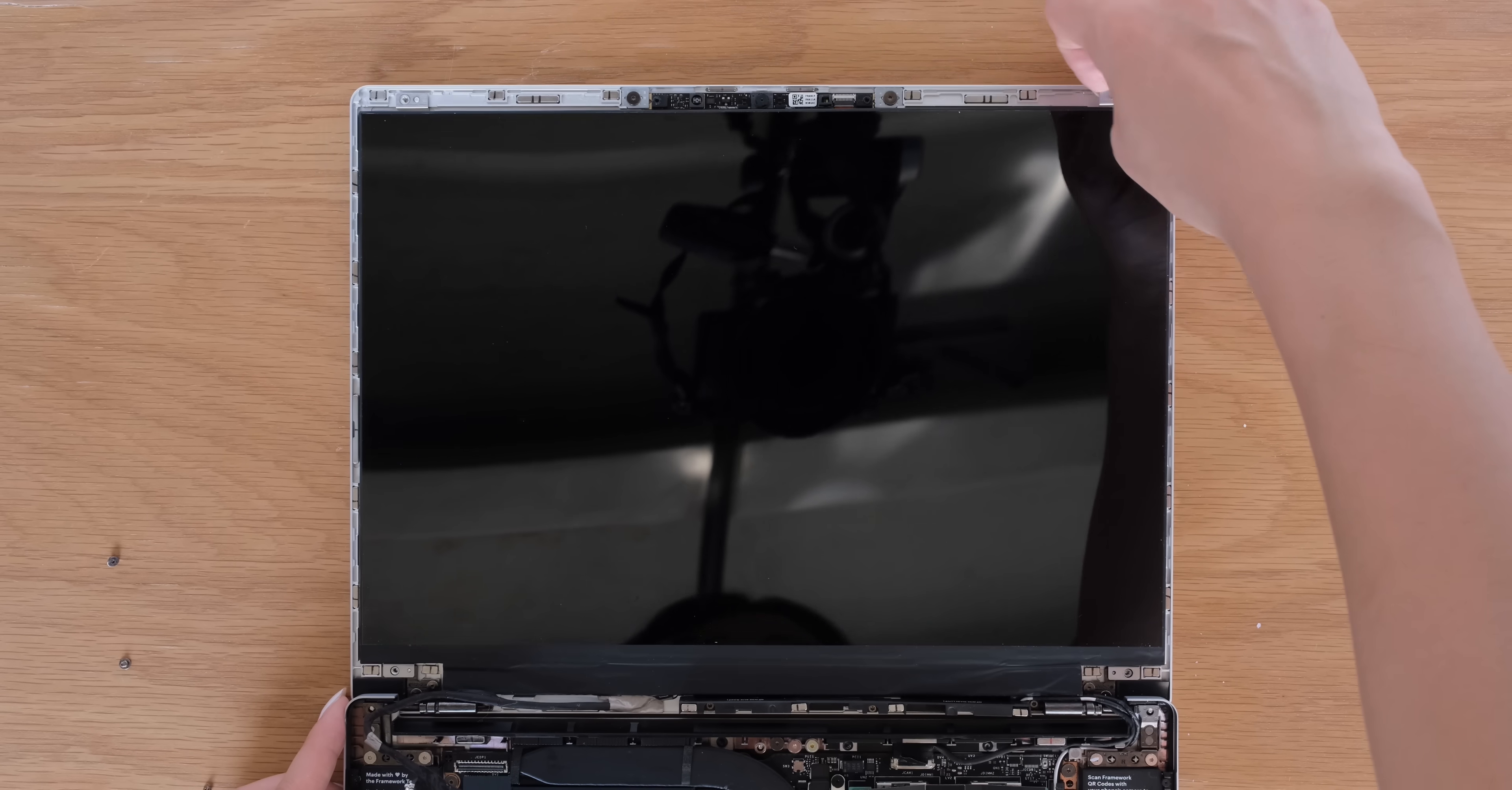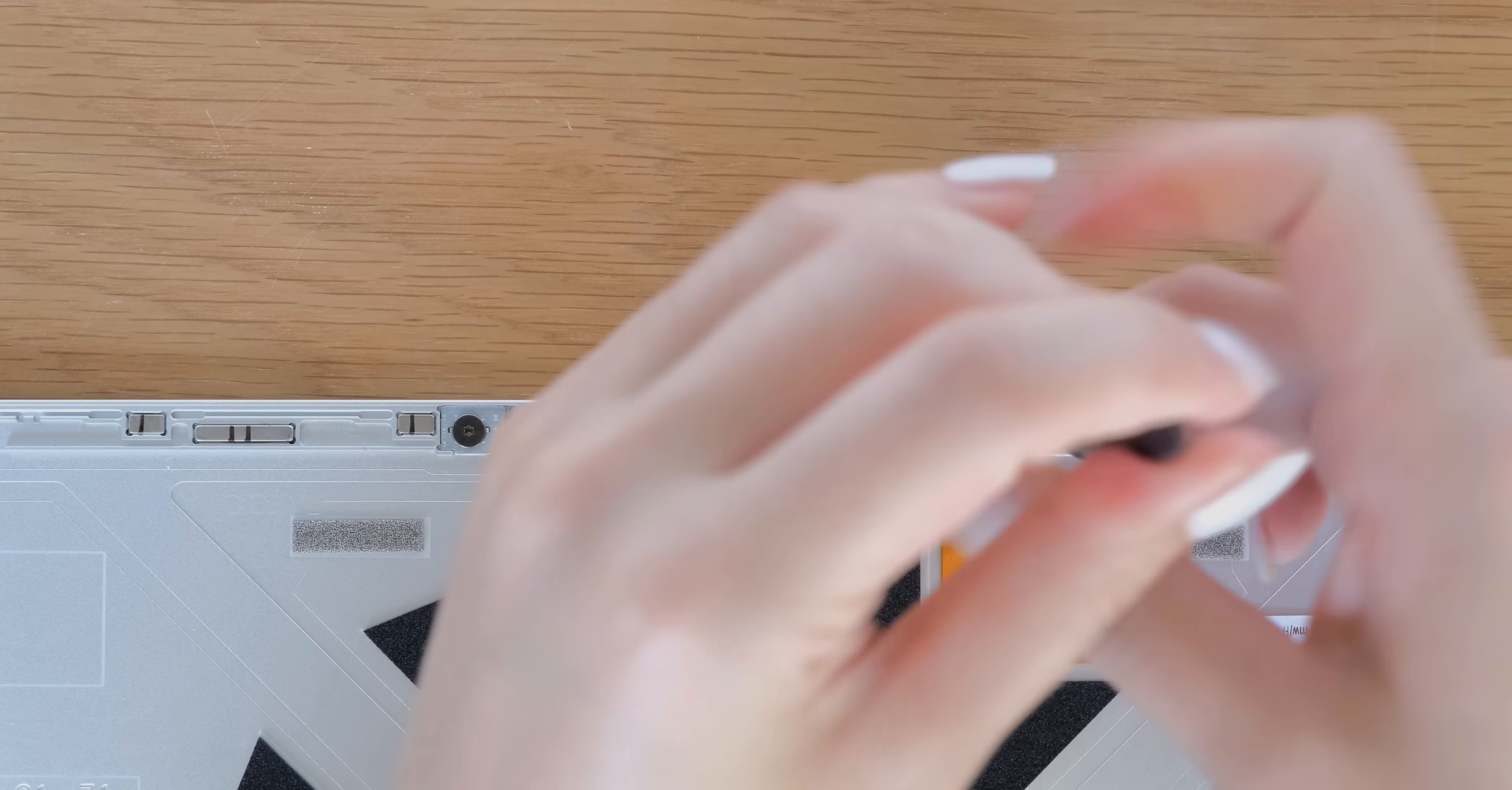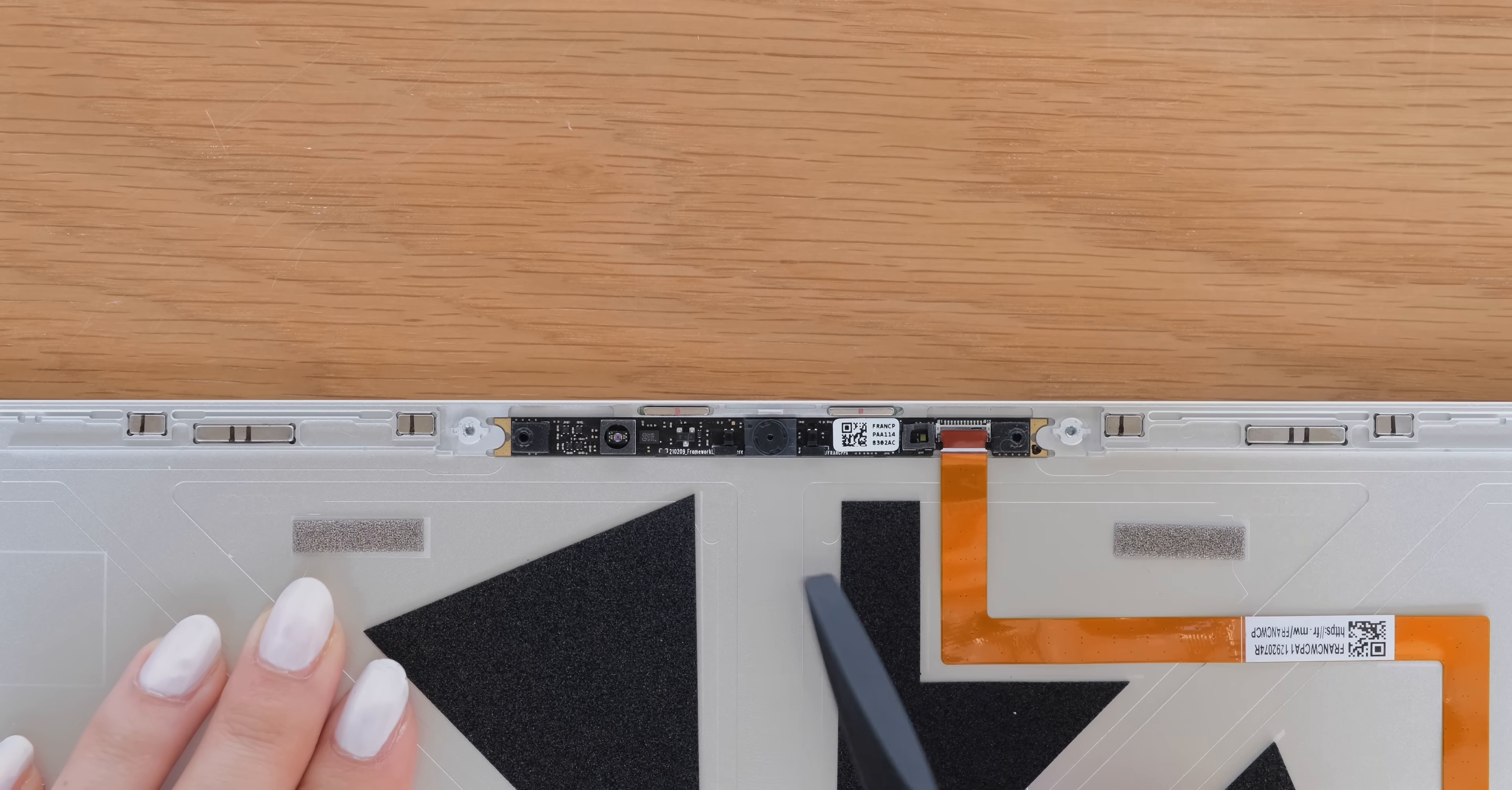Now it's time to remove the display. Flip open the latch connecting the webcam module to the ribbon cable. Unscrew the fasteners on the webcam and remove the magnetic washers. Now it's time to remove the webcam module.